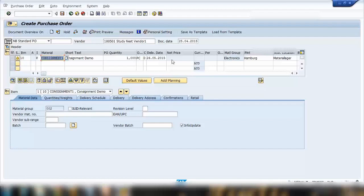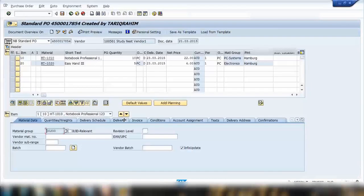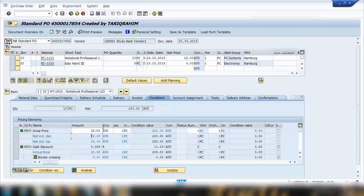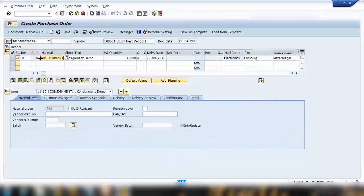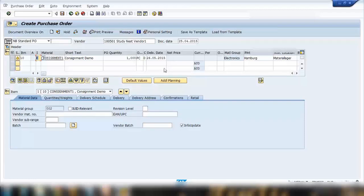The net price field is grayed out — the system doesn't allow you to enter a price here. Even the Conditions tab is not available for a K item, whereas in a regular purchase order you can click the Conditions tab and see pricing. For consignment, the price comes via the info record, not the purchase order.